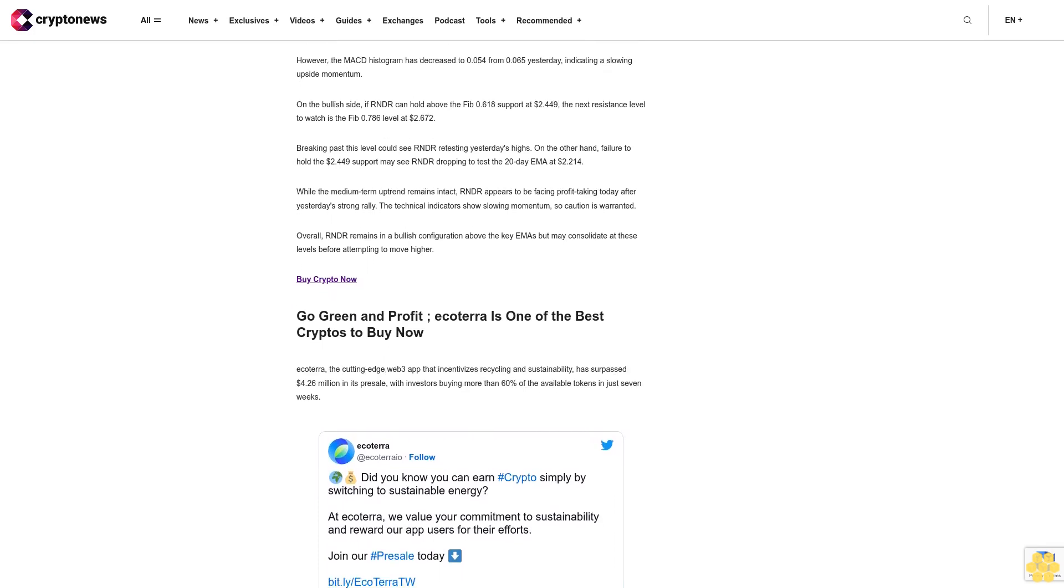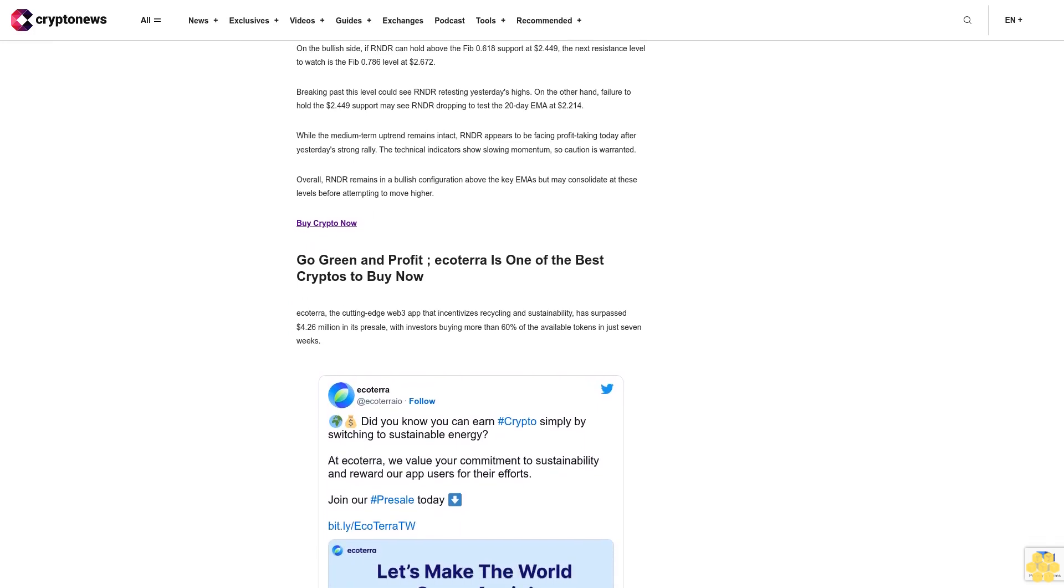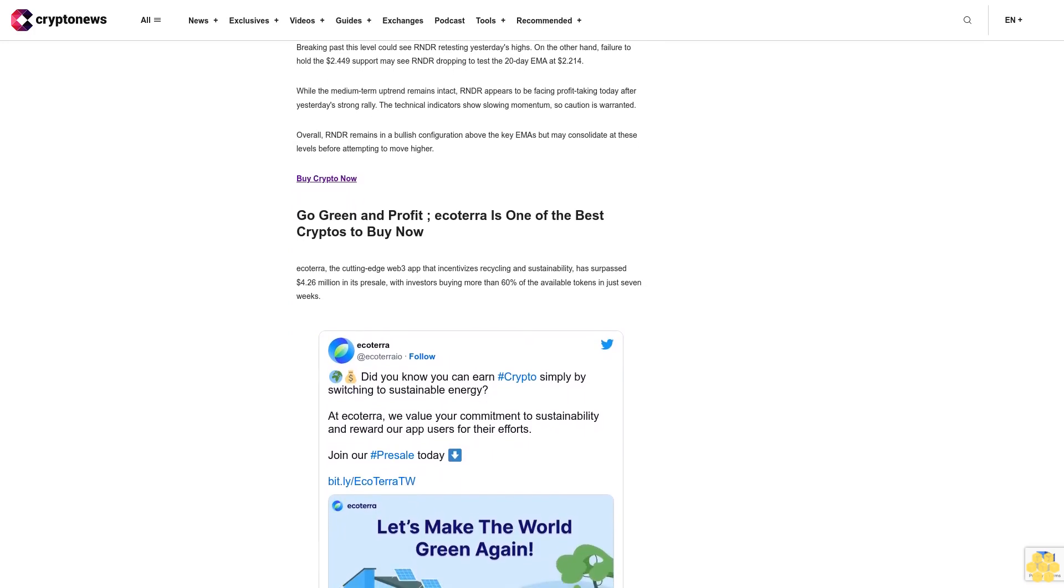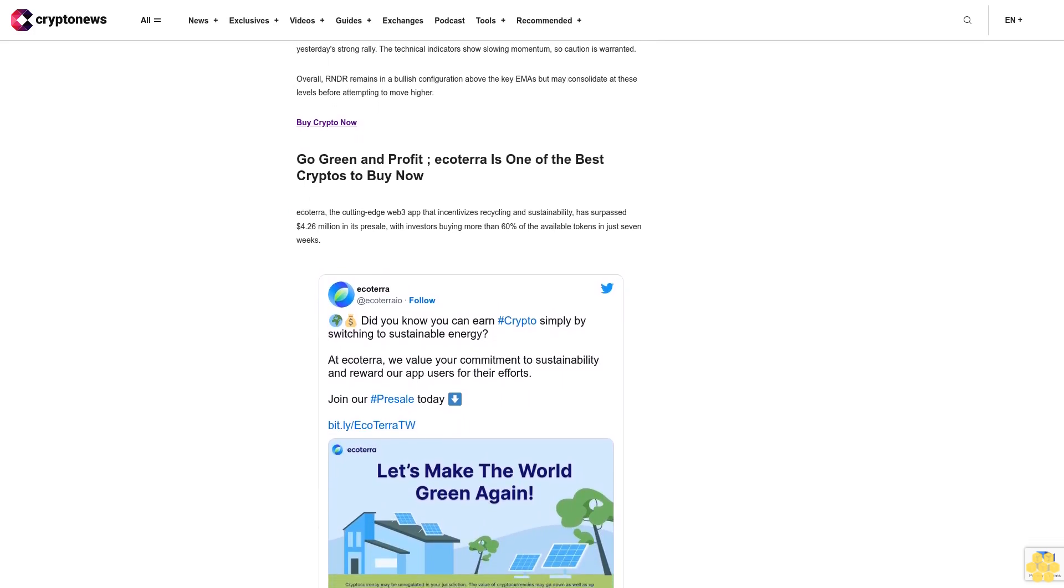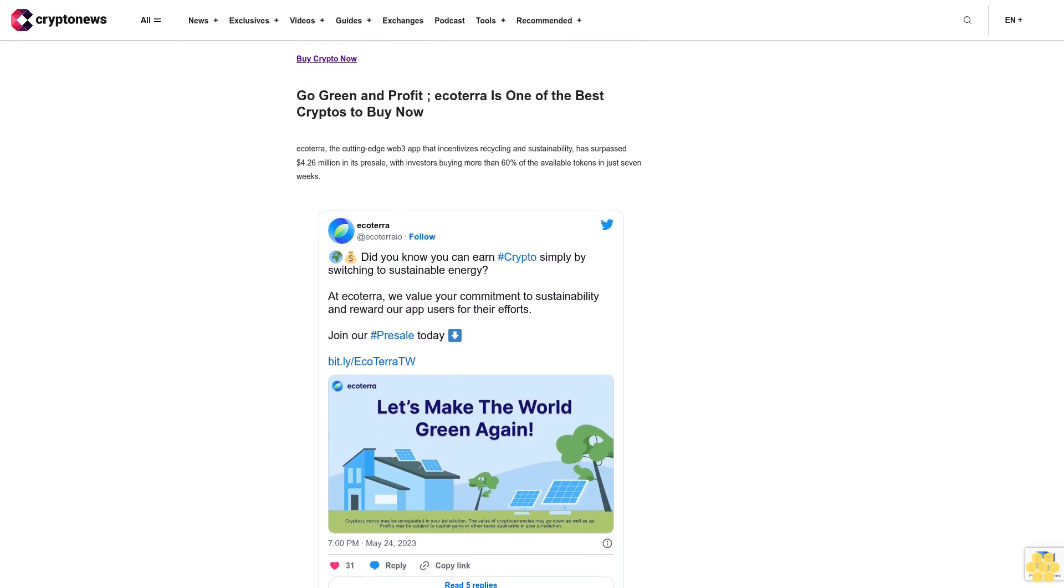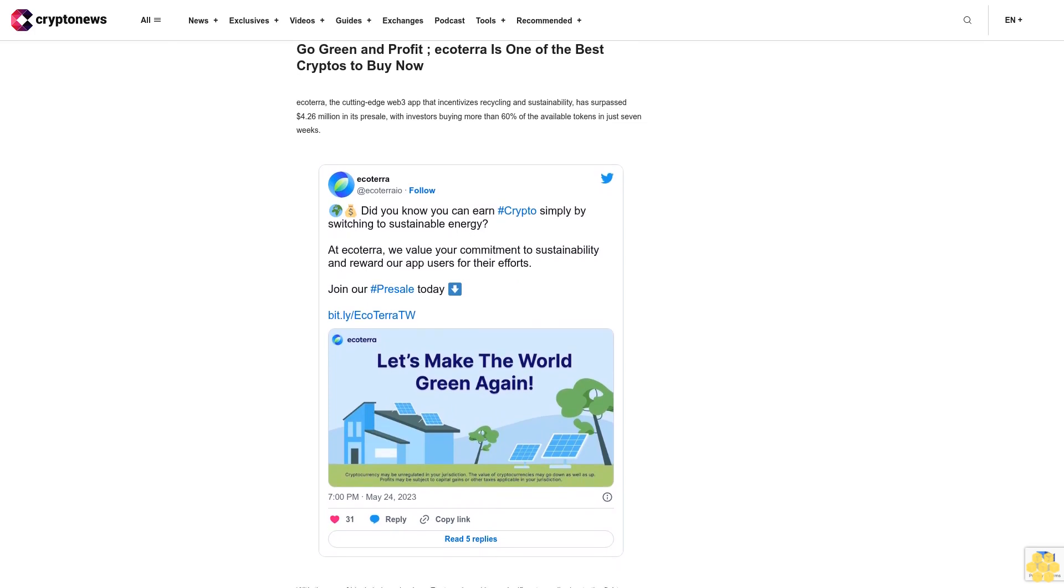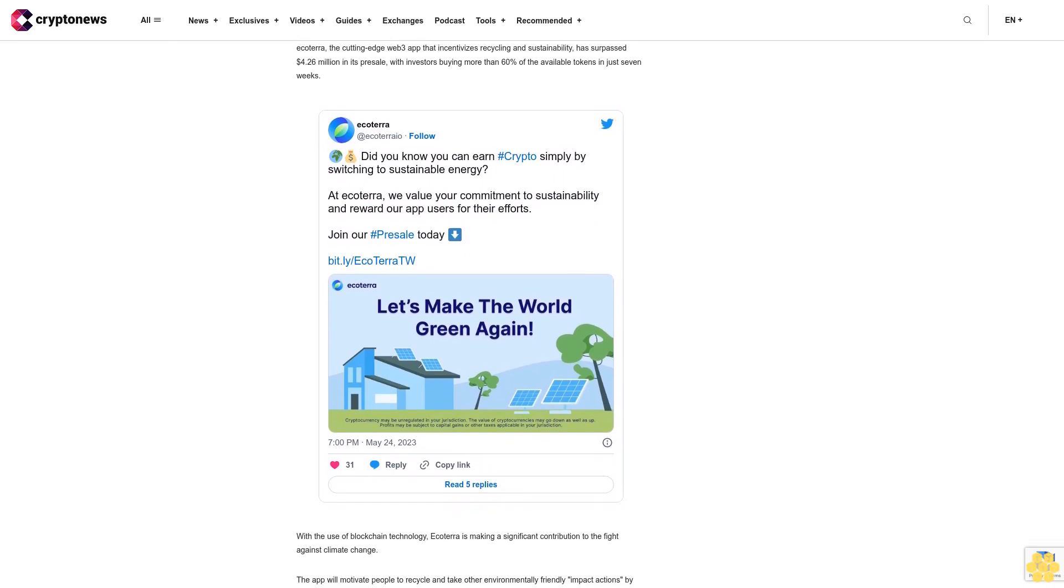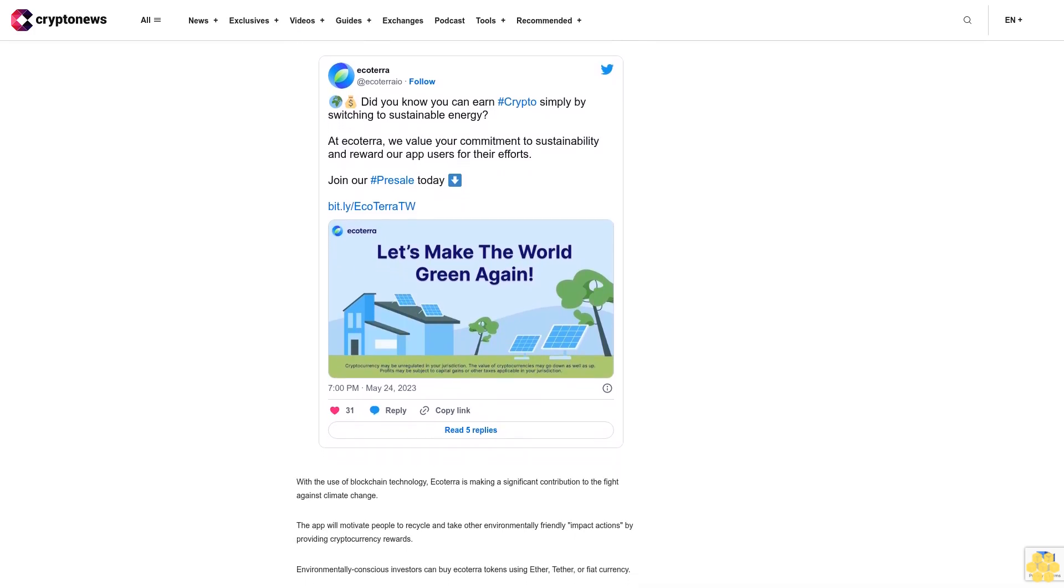Looking at the EMAs, the 20-day EMA is at $2.14, the 50-day EMA is at $1.977, and the 100-day EMA is at $1.707. With the price well above all the major EMAs, the medium-term trend remains bullish. However, the MACD histogram has decreased to 0.054 from 0.065 yesterday, indicating a slowing upside momentum. On the bullish side, if R&DR can hold above the Fib 0.618 support at $2.449, the next resistance level to watch is the Fib 0.786 level at $2.672. Breaking past this level could see R&DR retesting yesterday's highs.